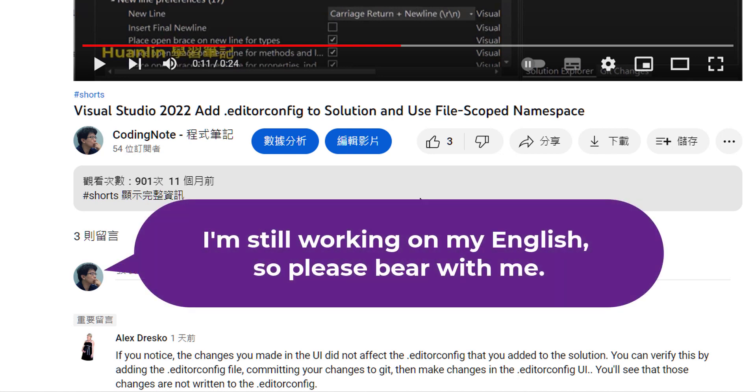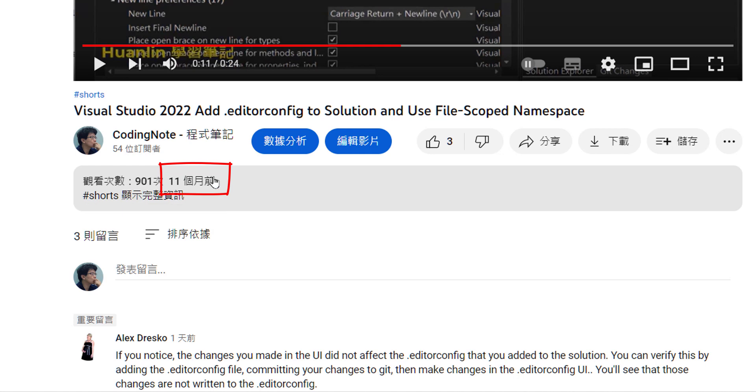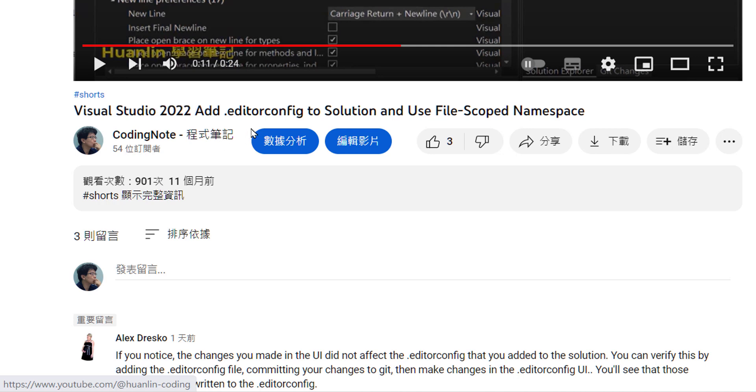About 11 months ago, I made a video showing how to use an editor config file to control coding style in Visual Studio 2022. Today, I found a comment under that video telling me this doesn't work right.